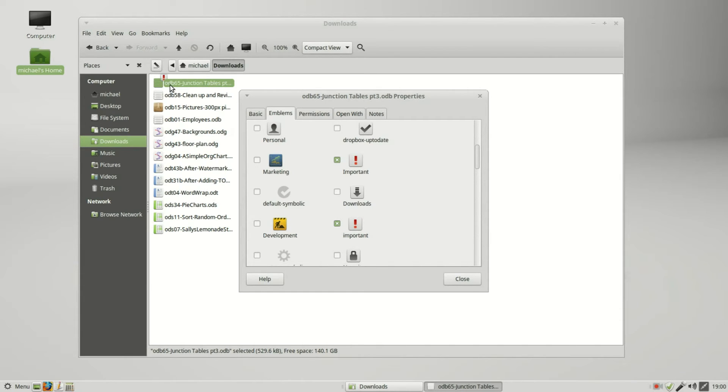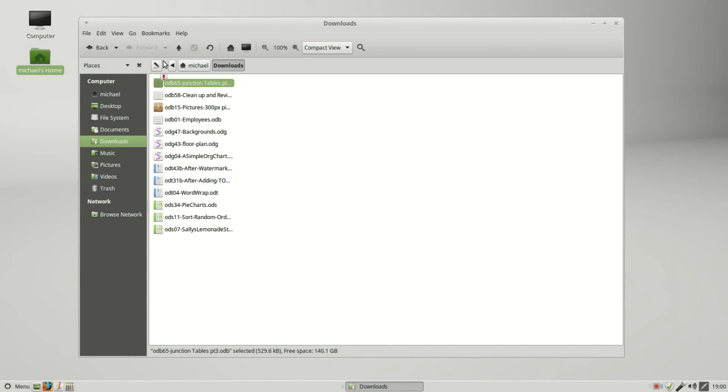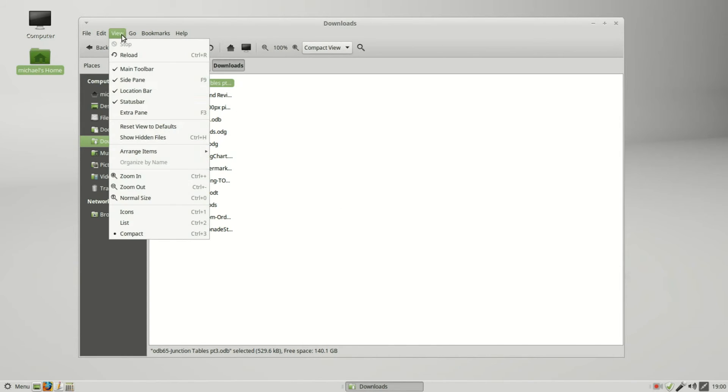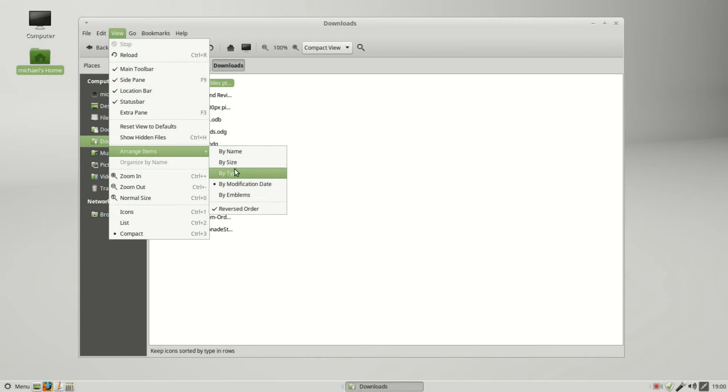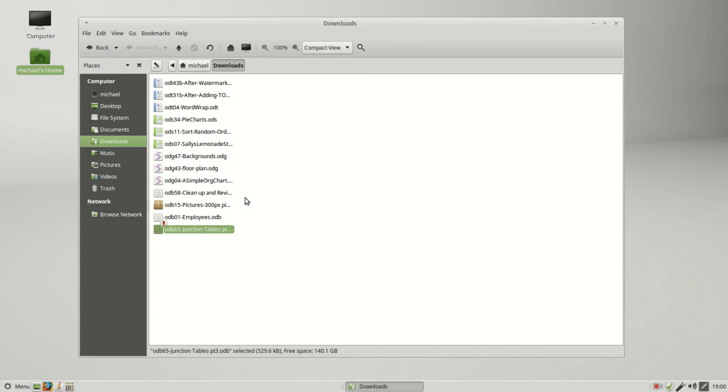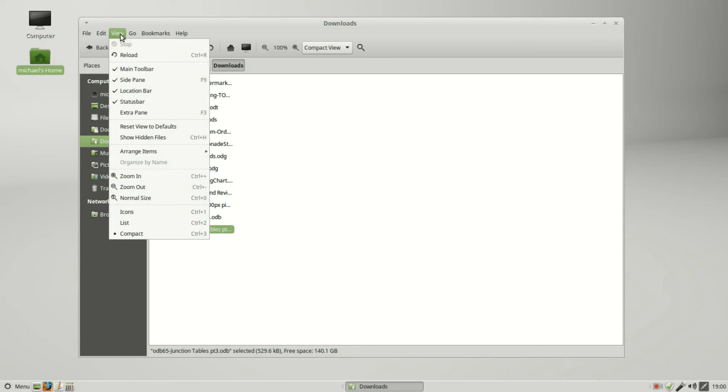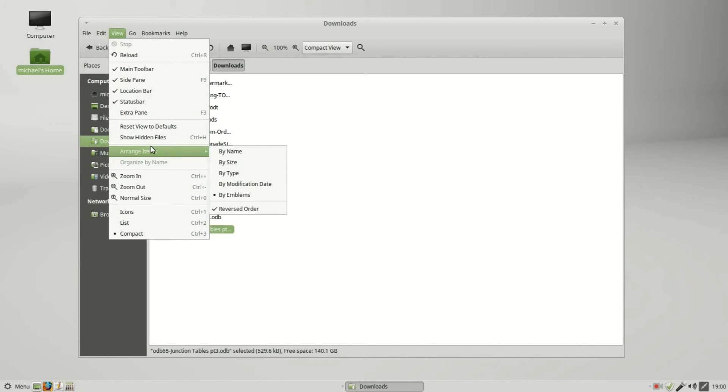And we see that the file now has that important emblem attached to it. I can close this and if I sort this by emblems, it puts this at the bottom because I've got that reverse sort order on.